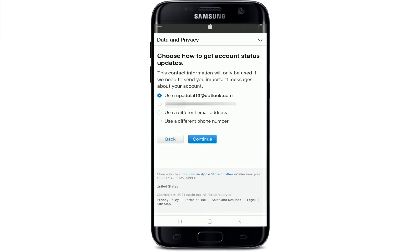You can go ahead and choose how to get account status updates. After you delete your account, you can set it to your email address or your phone number. You can also use a different email address or a different phone number. Let me select the email option and tap on Continue.